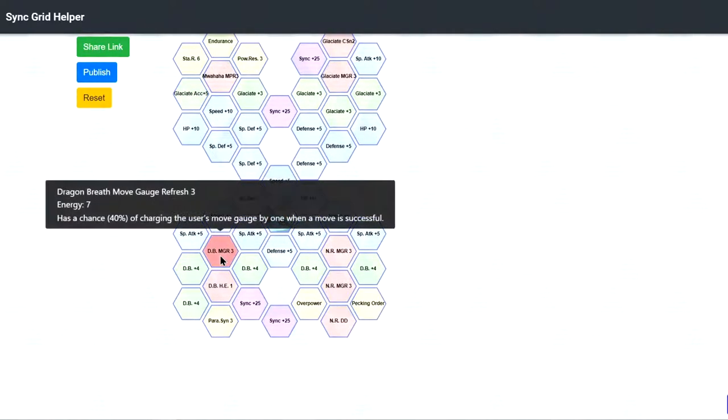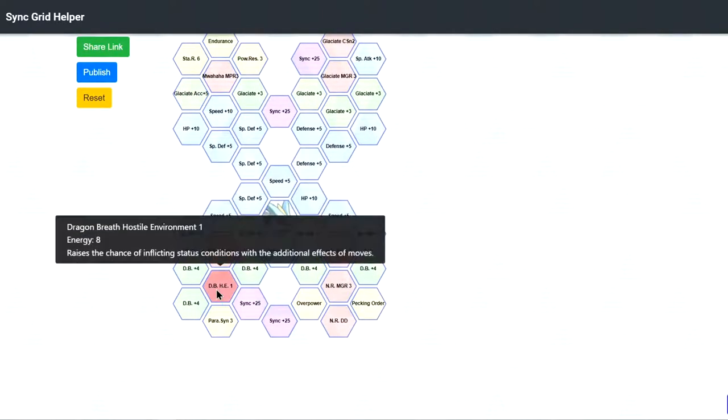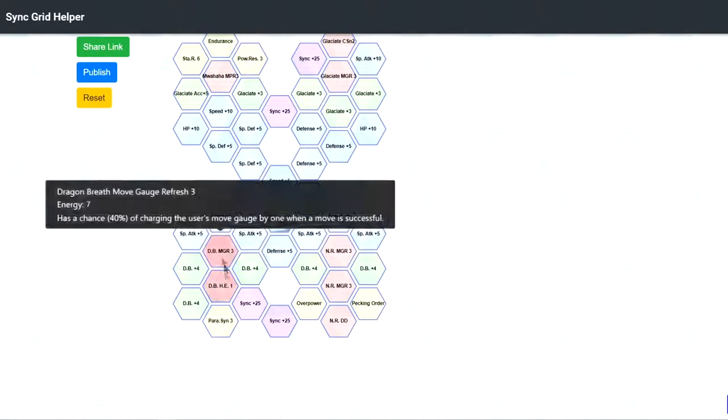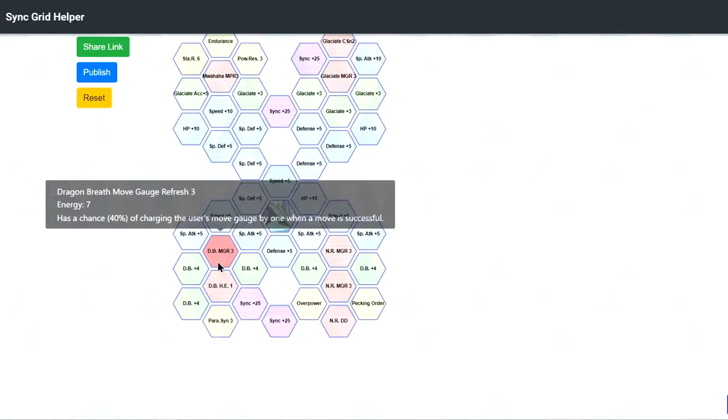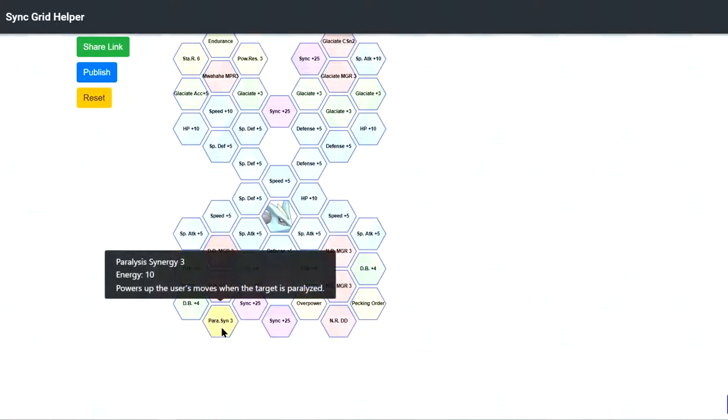This one, Dragon Breath in G3, and then Hostile Environment 1, no, I don't think you should take it. And then Paralysis Synergy 3, this might be good. It's a bit costly but 80% damage is nice.